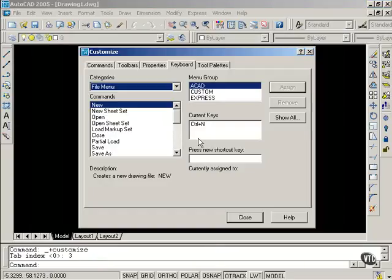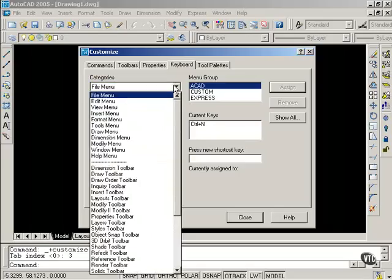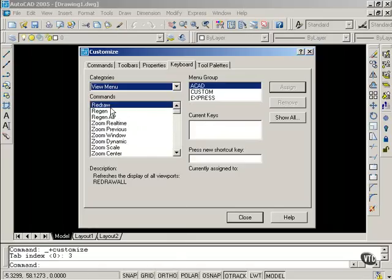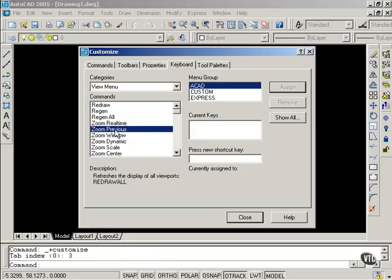From Keyboard, it shows me the categories and the commands. I'm going to select View Menu, and I'm going to select Zoom Previous. I would like to have a keyboard shortcut for this command.